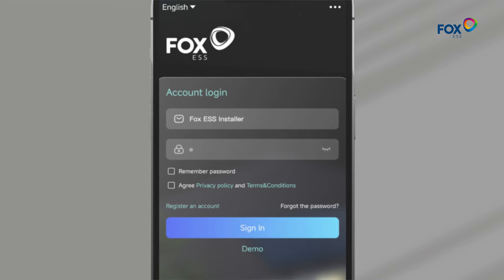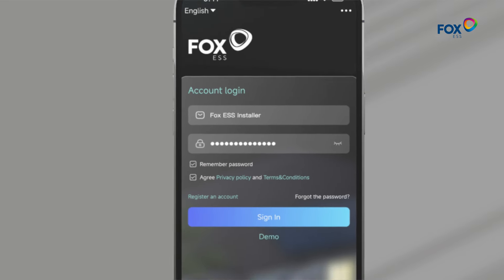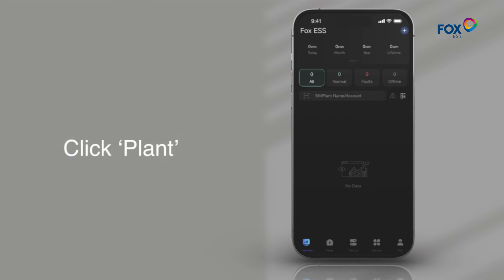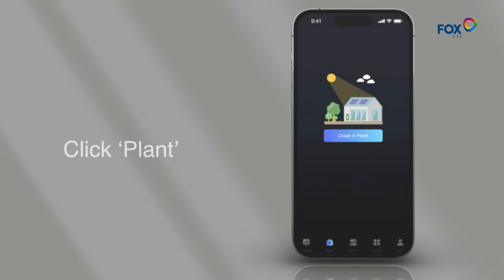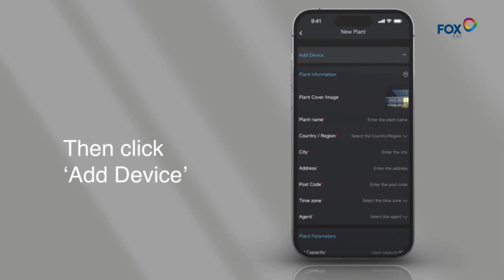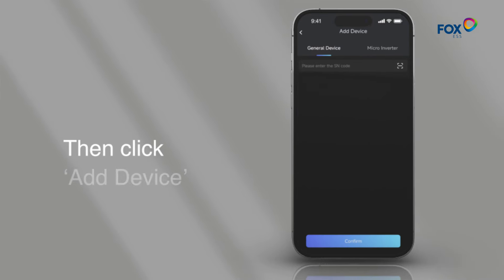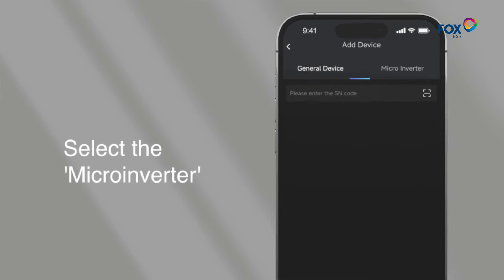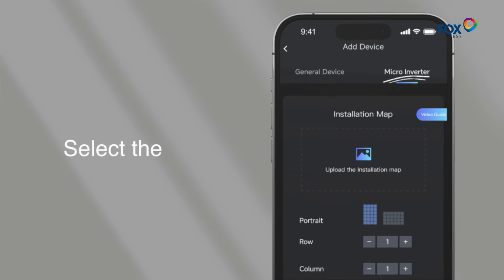Please log in to the installer account you have registered. Click Plant, then click Create Plant. Then click Add Device and select the Microinverter.